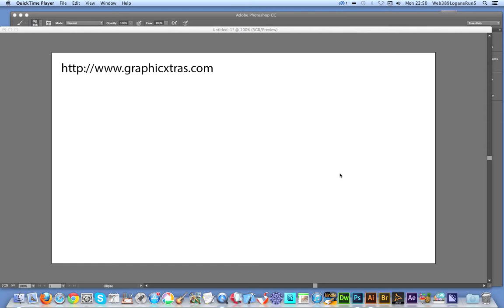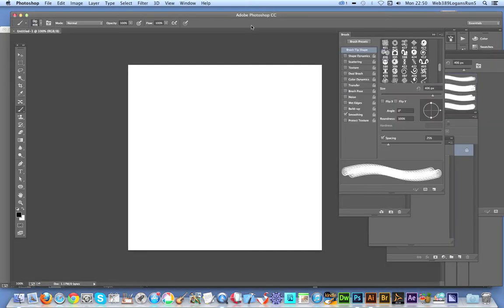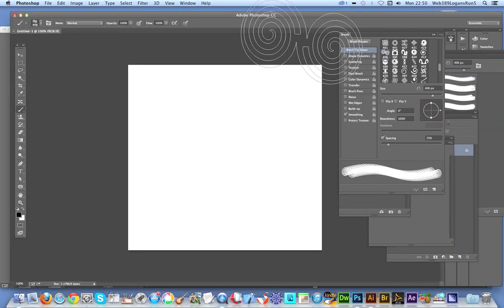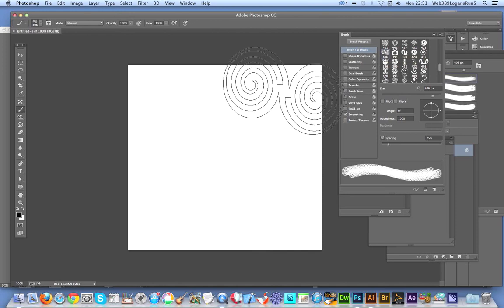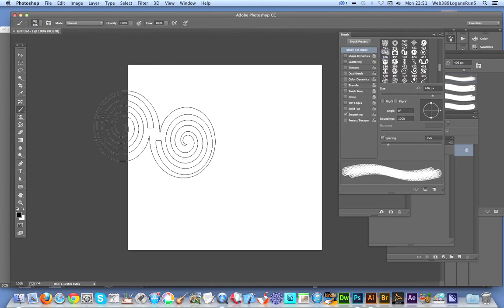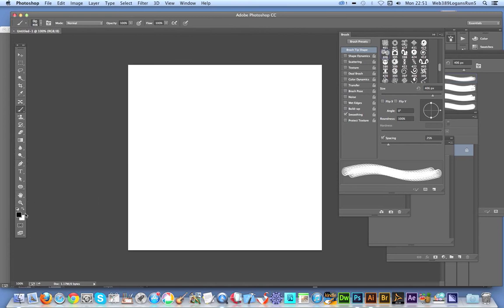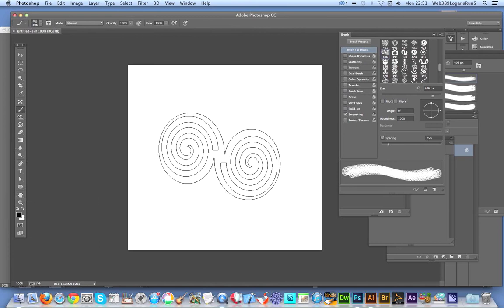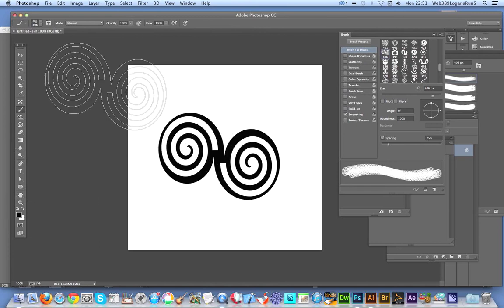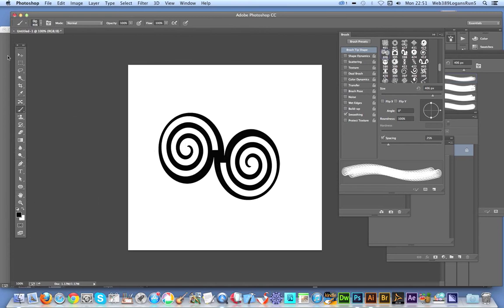This can only be done in CC, so I'm going to Photoshop CC now. The brushes here are from Graphic Extras and I'm selecting one of them. It's a spiral design using black and I'm just going to do a quick brush dab.